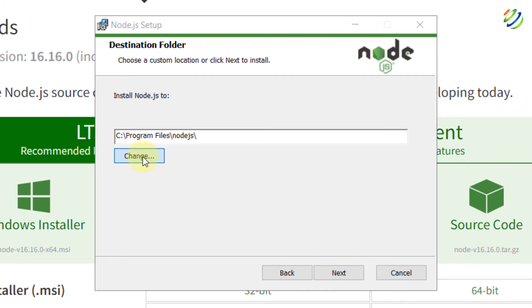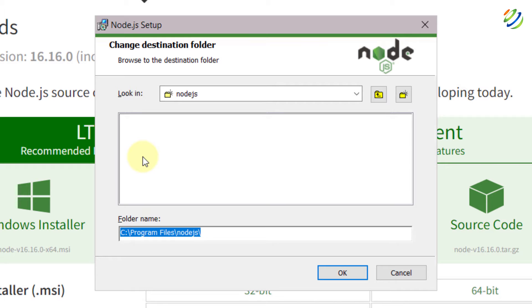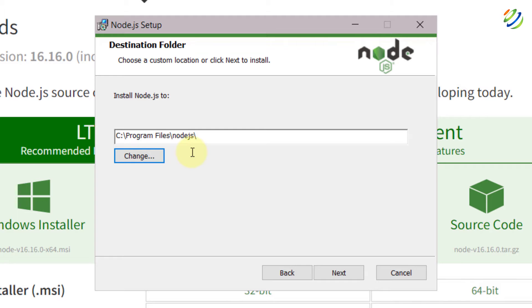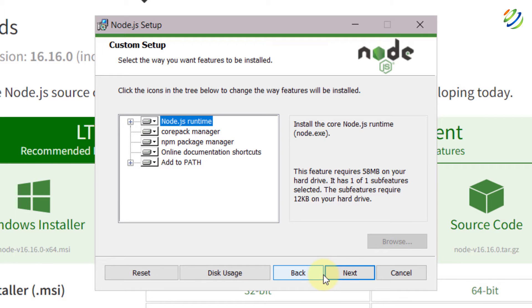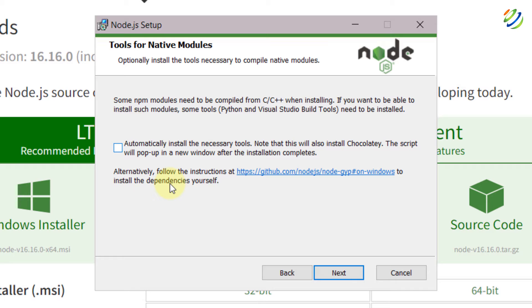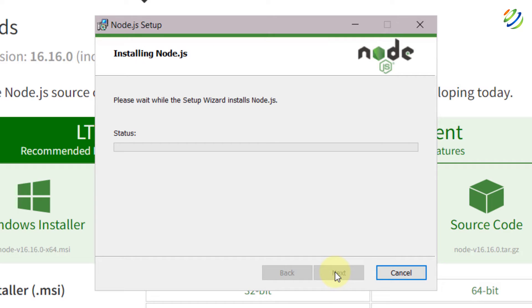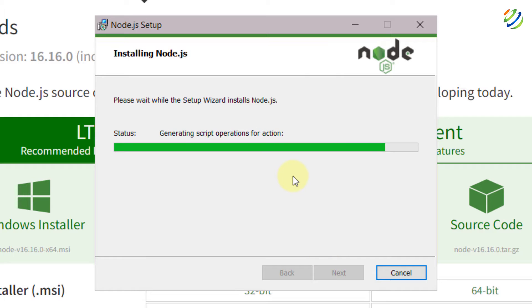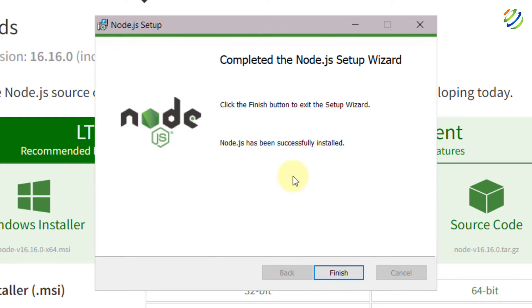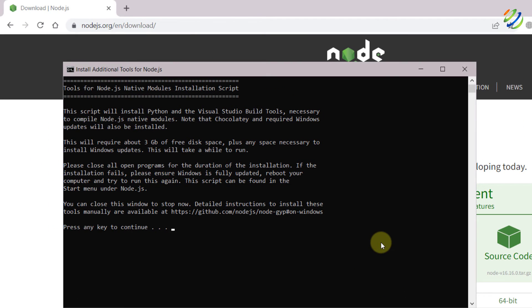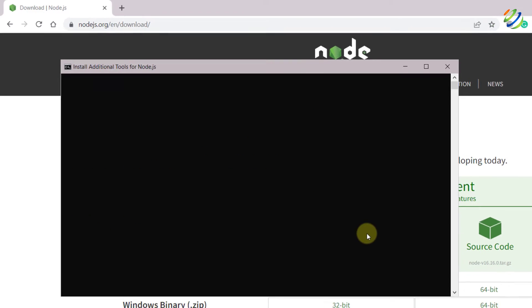This is the directory where it is going to get installed. In case you want to change it, just click on Change and go to any directory as per your liking. I'll click on OK because I'm fine with the default directory. Click on Next, and again click on Next. In case you want to install the necessary tools along with Node.js, check that box. Click on Next, then click on Install — the installation process has begun. We are done with the installation of Node.js. I'll click on Finish. Here is a confirmation message — I'll press the space bar and we are good to go.